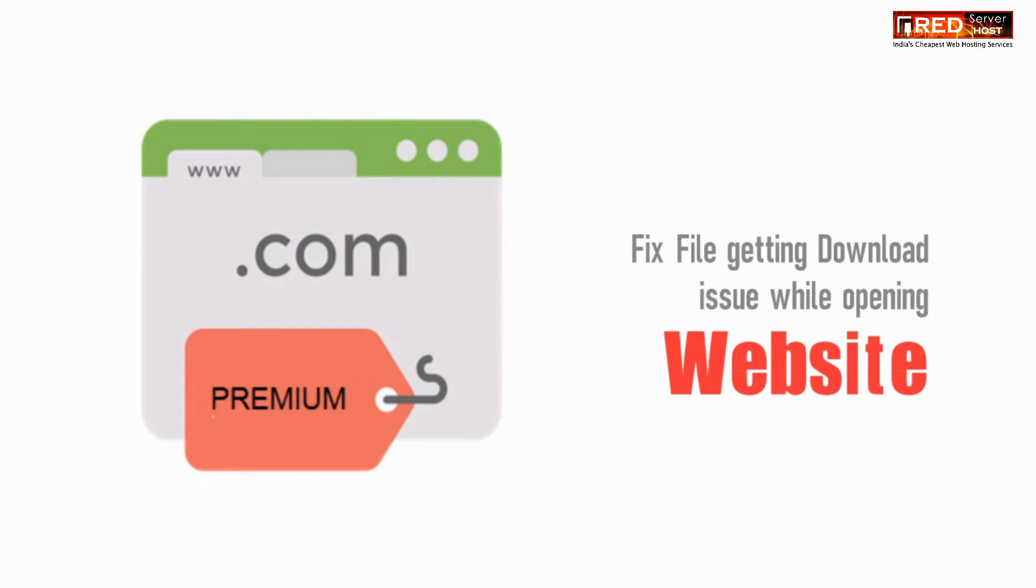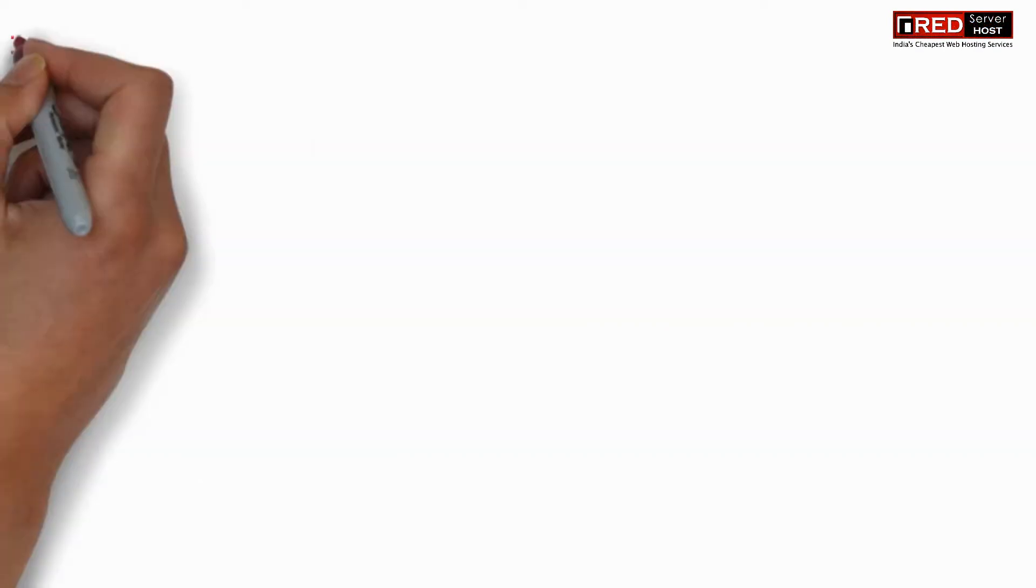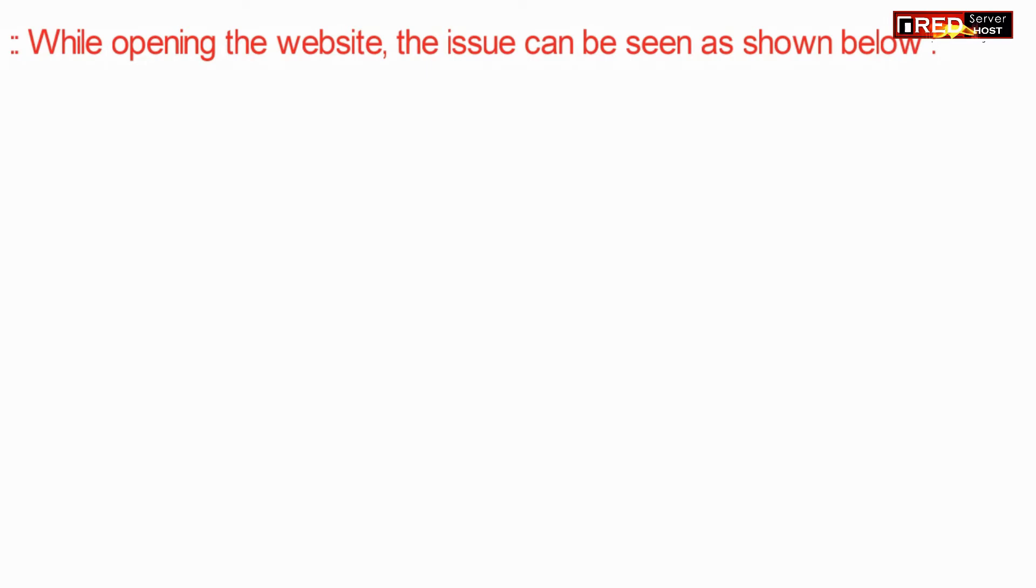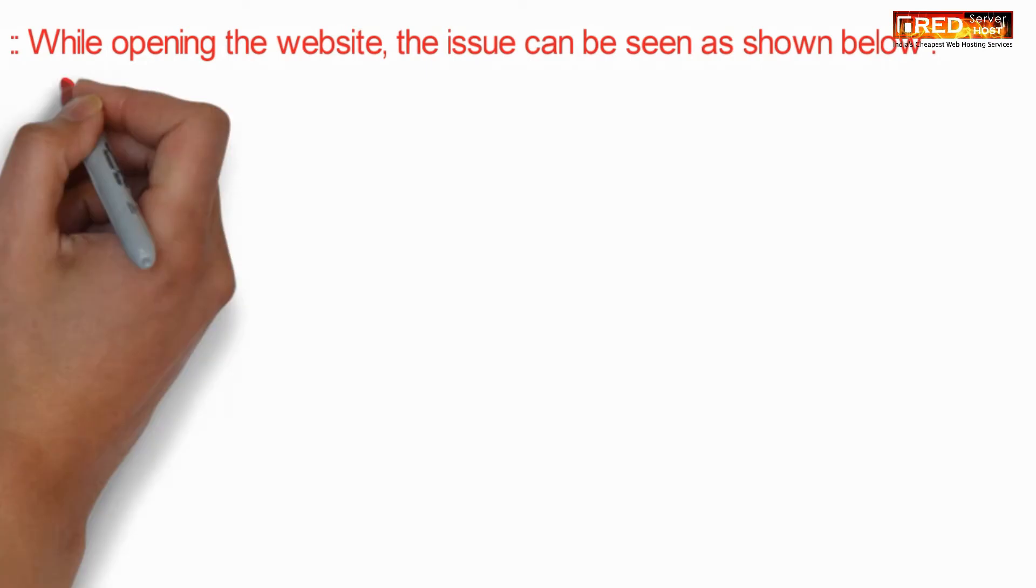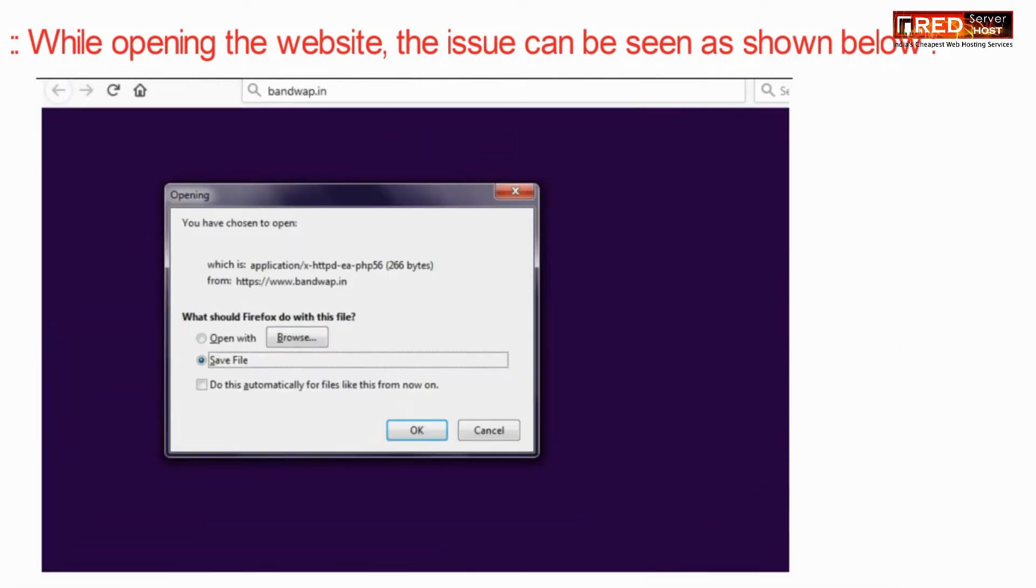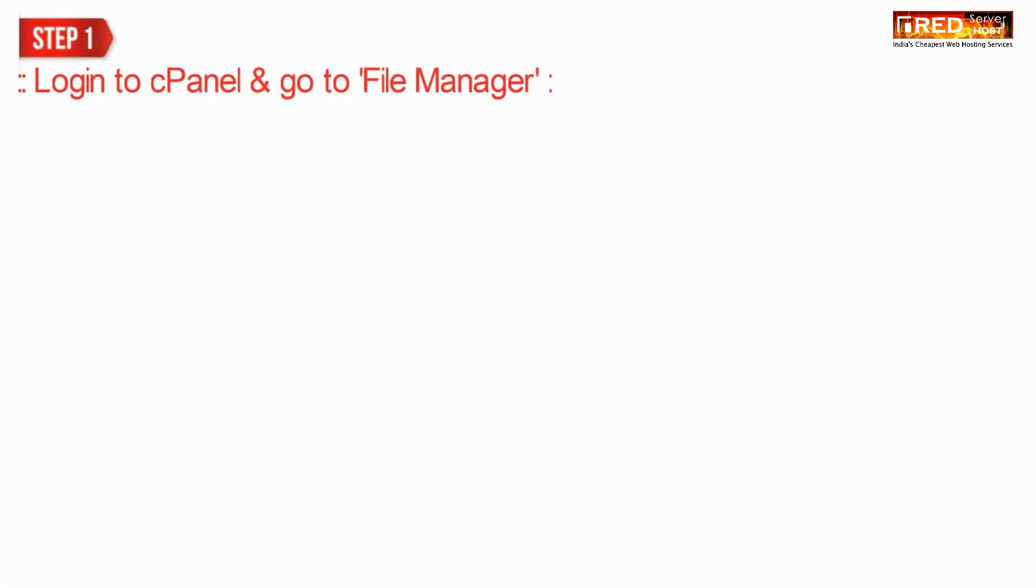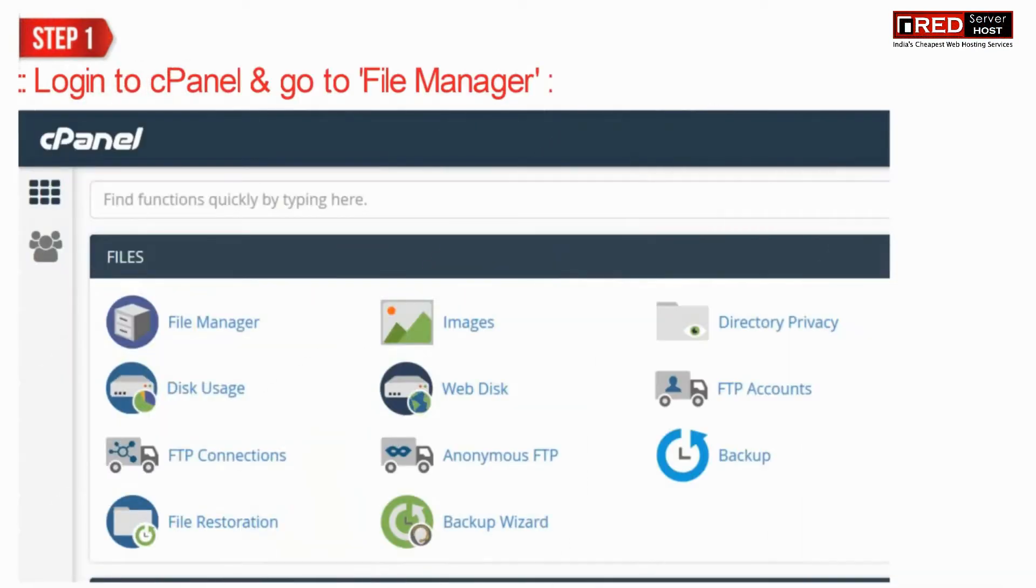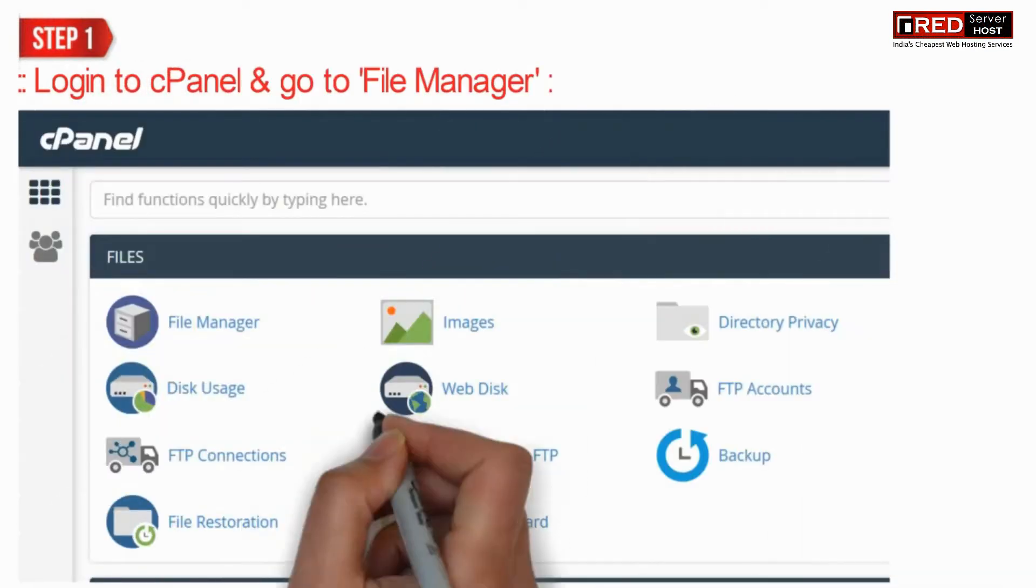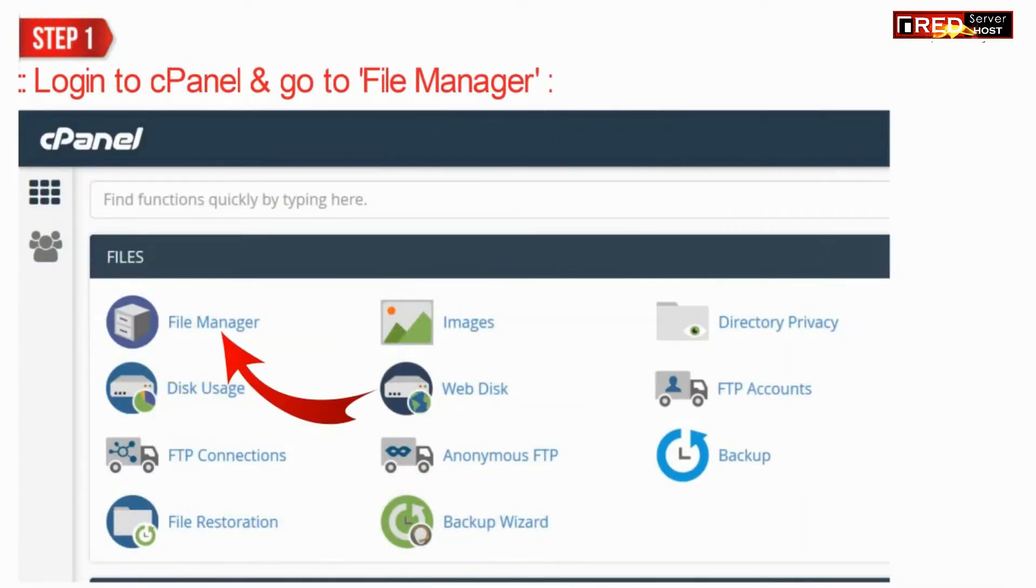Sometimes when you access your website you find that a specific file gets downloaded which seems like X HTTPD. In order to solve this issue, login to cPanel and then go to file manager.